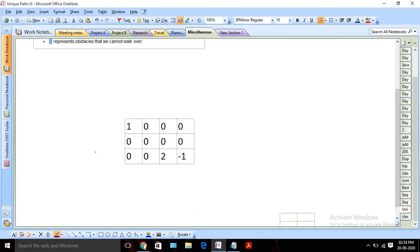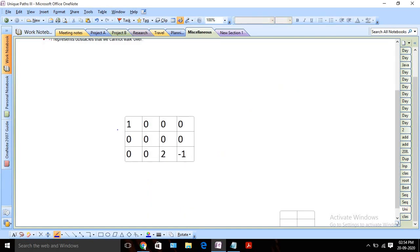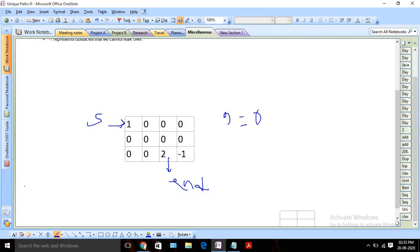This is the matrix representation of the first given example. Here I can see a one, which is our starting point, and a two, which is our end point. We have a total of nine cells with value zero and one cell with minus one, which we should ignore. We need to start from our starting point — in this case (0,0) — and reach our destination at (2,2).